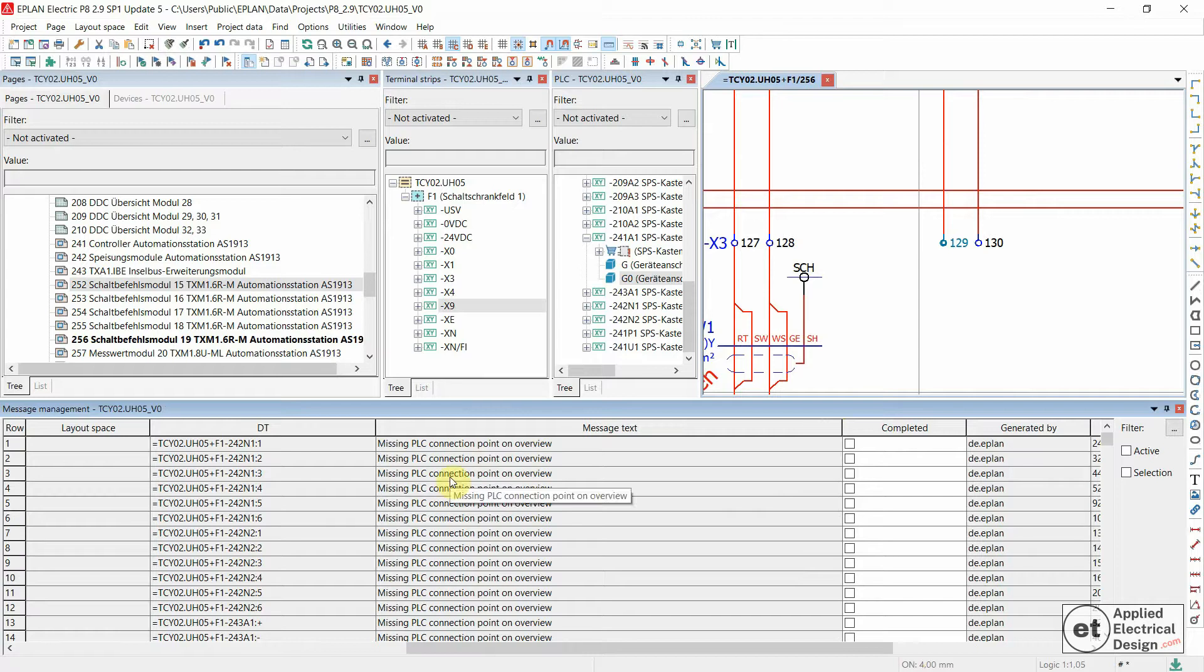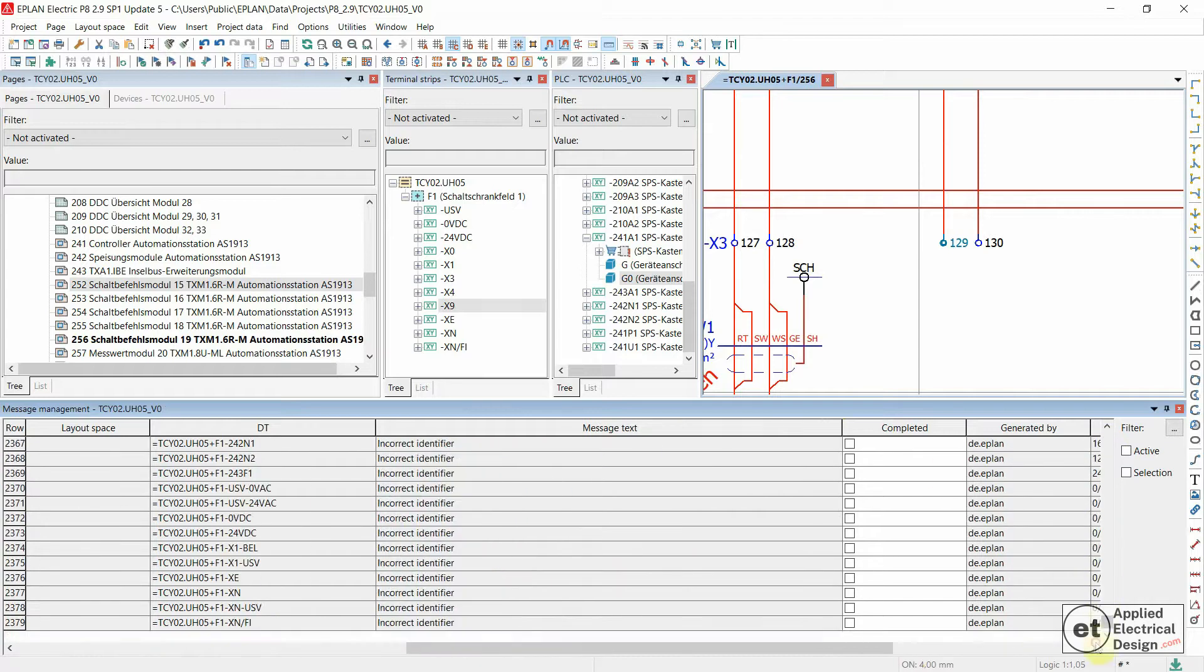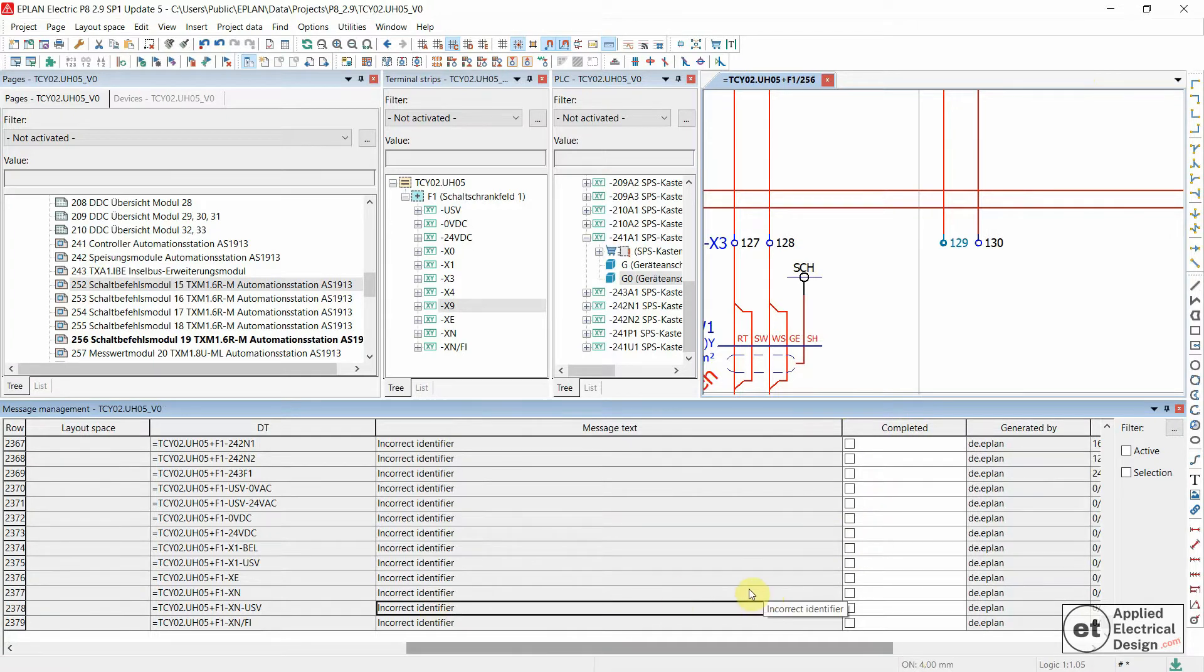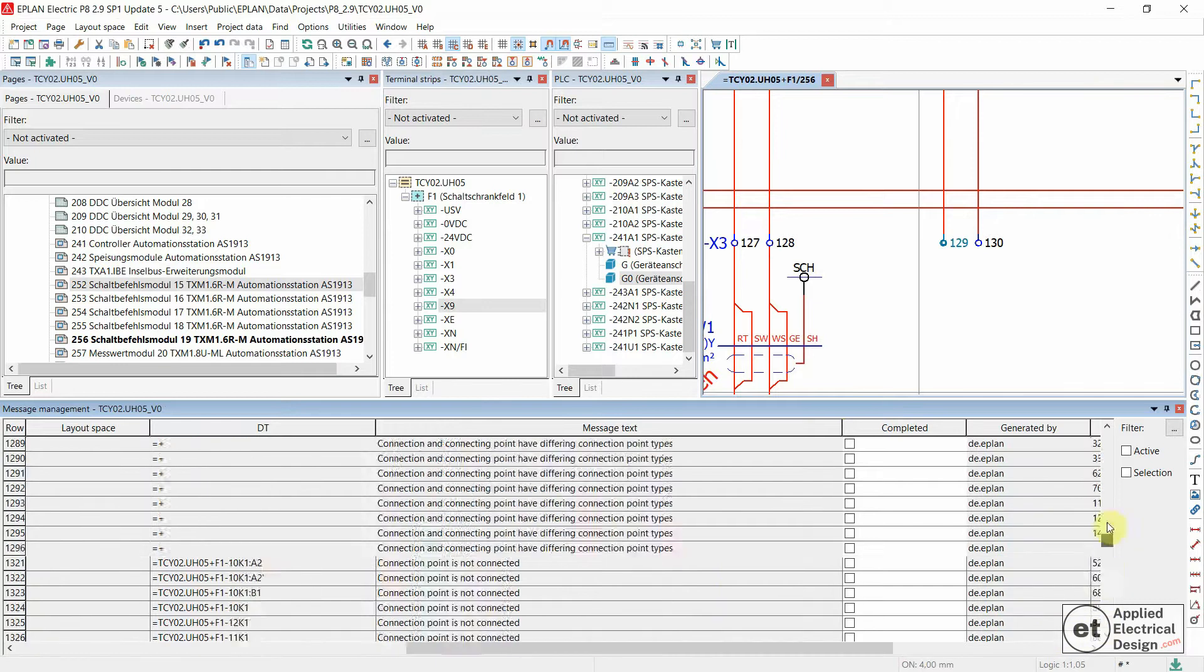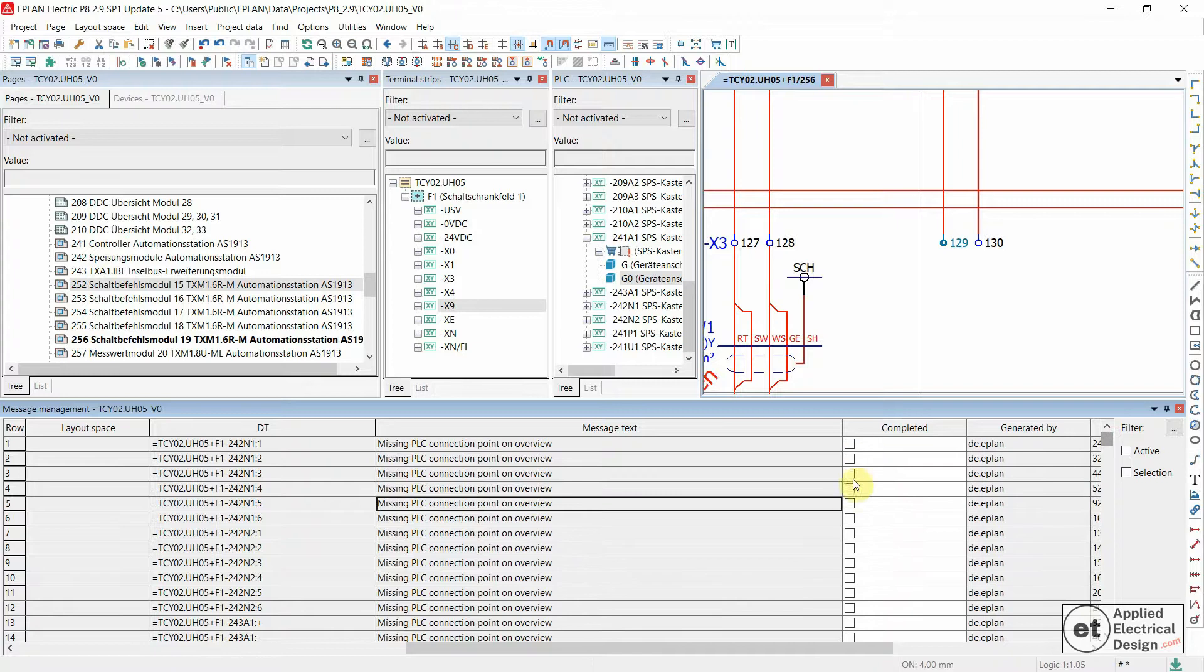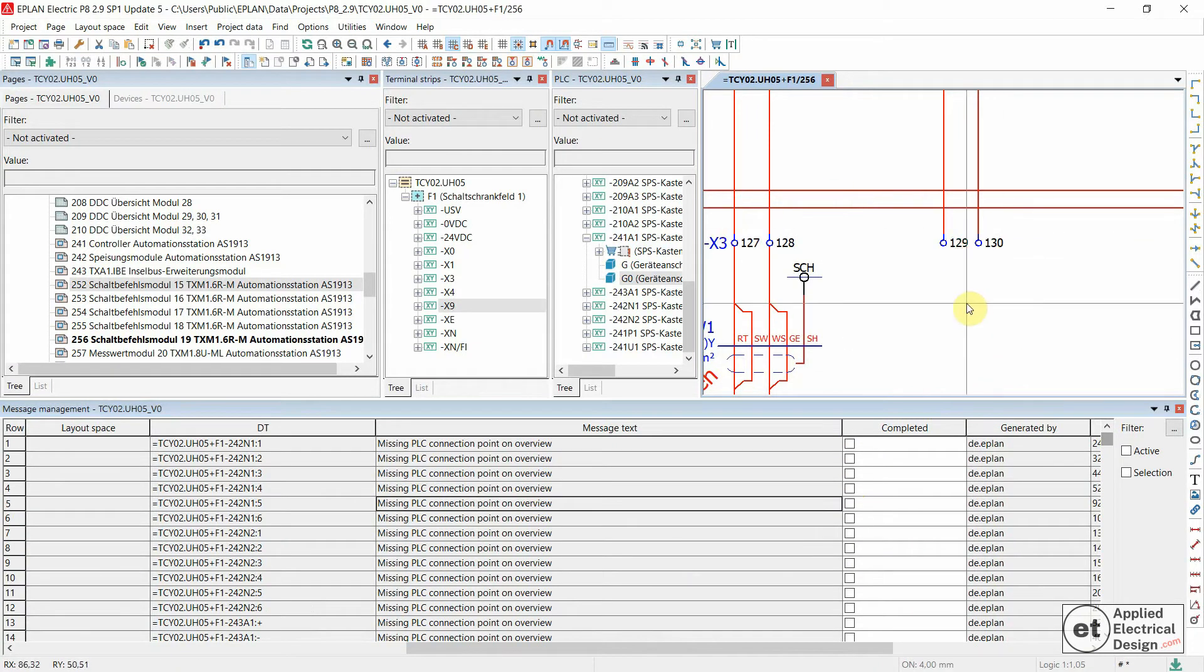As you can see, we solved the messages. Let's now just check at the bottom. Sometimes EPLAN throws the completed messages which we didn't solve at the bottom of the list. In any case, all of the messages are now completed, the ones we ticked over here, and this is now fine. All the terminals in this project are numbered correctly.